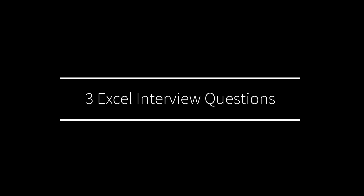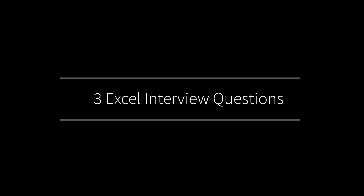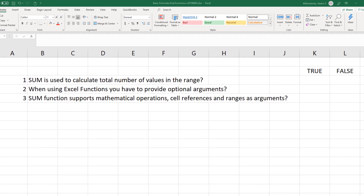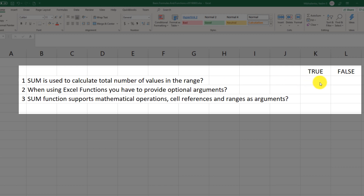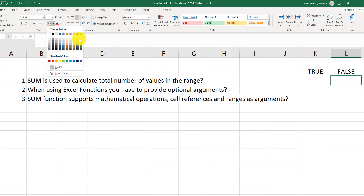Now let's look at three Excel interview questions. Question one: SUM is used to calculate the total number of values in the range. This is a tricky question — they use the word 'total,' which is part of the description, but 'total number of values' makes it False. SUM calculates the sum of values, not the count of values.